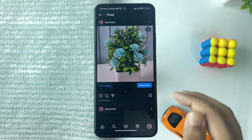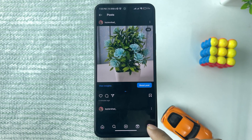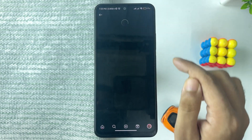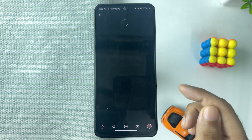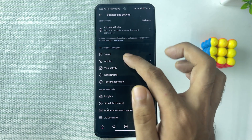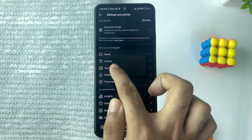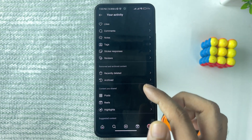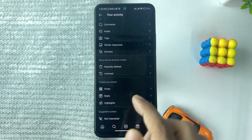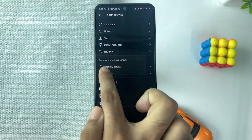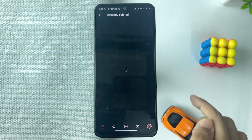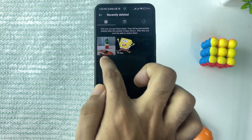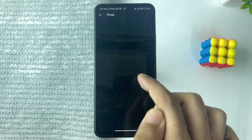We can add the photo back by going to your profile again and tapping on the three dots. Scroll down to the 'Your Activity' section and tap on it. Then scroll and find the 'Recently Deleted' option and tap on it. You will see the photo that you recently deleted.